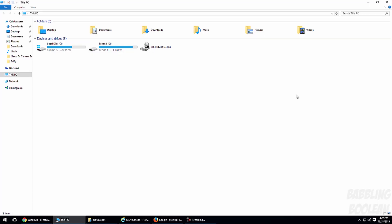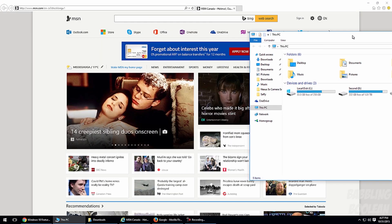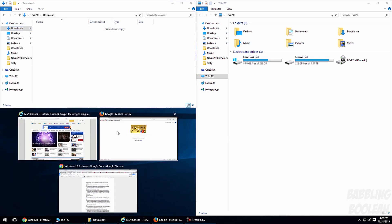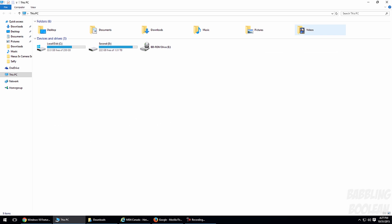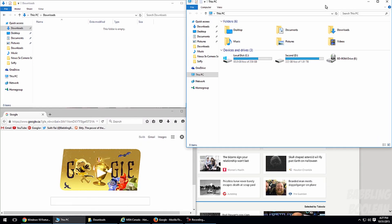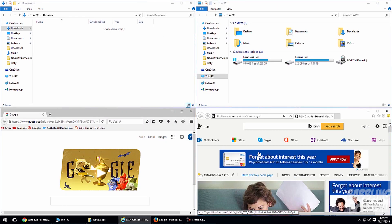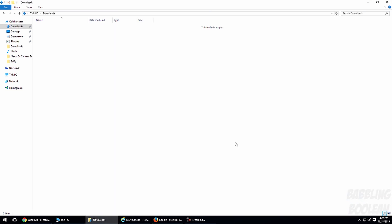One of the most popular features from Windows 7 was split-screen mode, where you can have two apps split equally down the middle. This wasn't possible with a dual monitor setup before, but with Windows 10 you can do it with dual monitors. Windows 10 takes it a step further by allowing a four-corner split-screen mode, so you can drag four apps into the corners for an equal split.